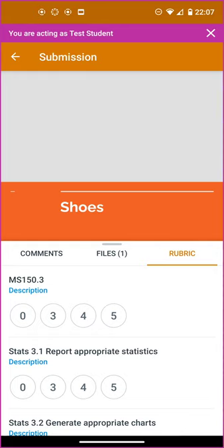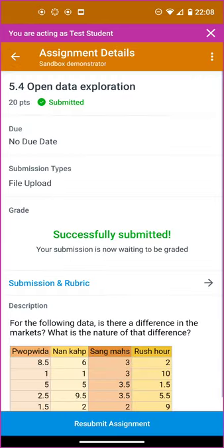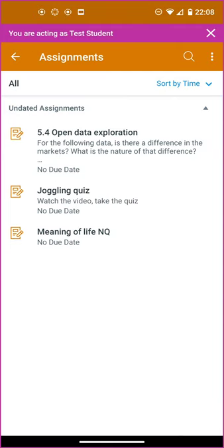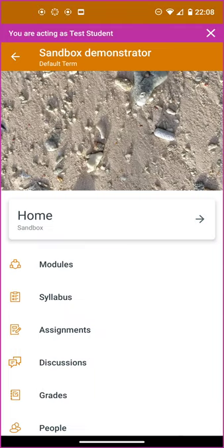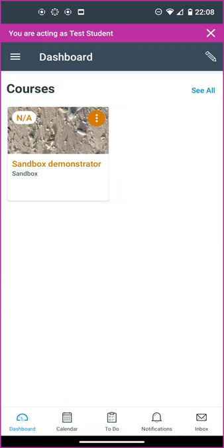That said, that's all there is to getting an assignment saved to your phone from Google Slides and then uploaded into the Canvas student app, which we are in here. Thank you very much for watching.